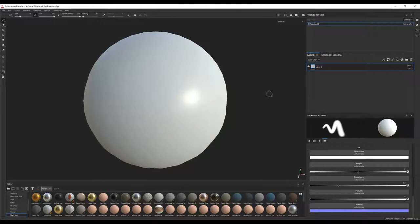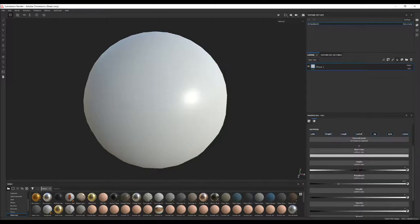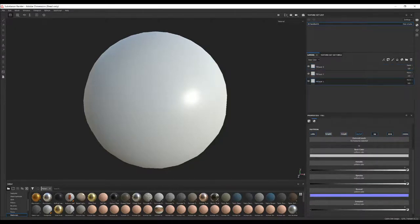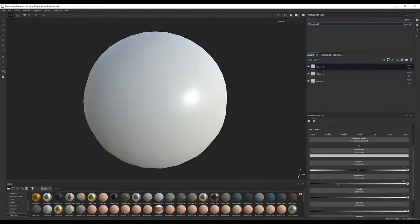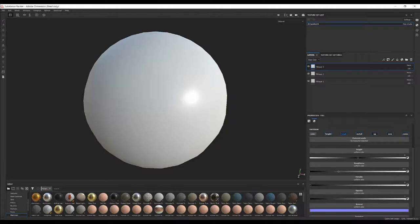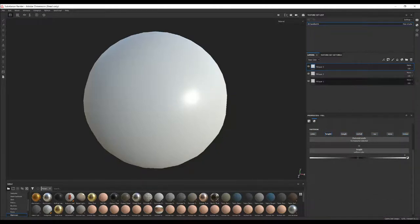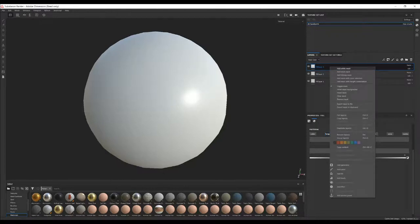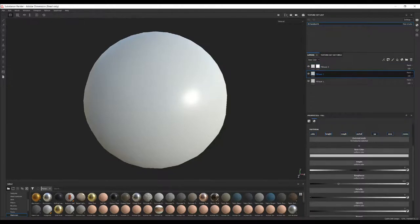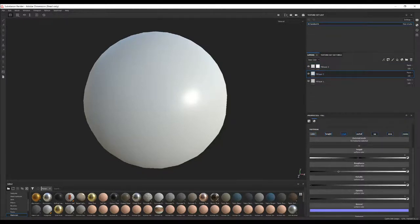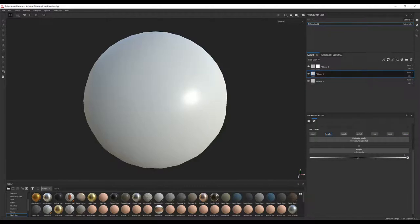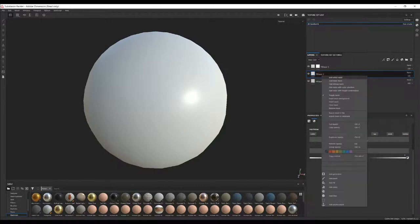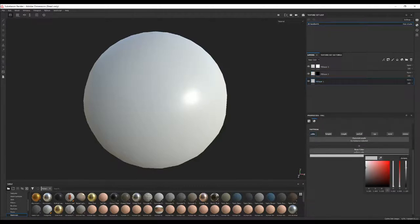So first I'll delete the fill layer, create three new fill layers—one only for color, the rest two for heights. Add a mask, white mask or black. Remove the other options, add black mask, and provide the color.